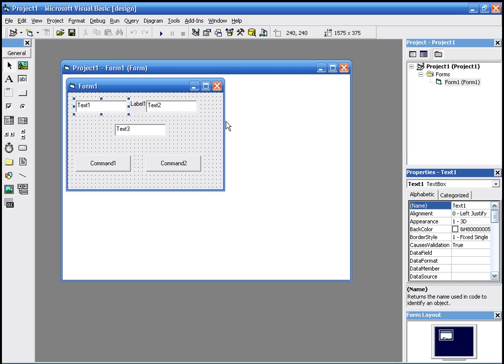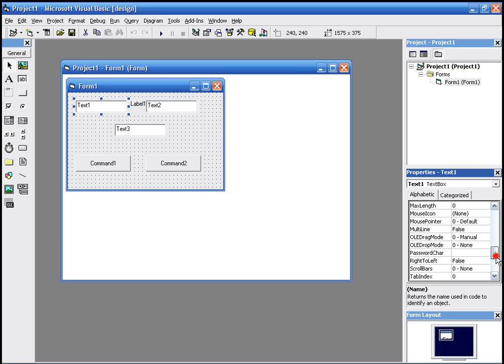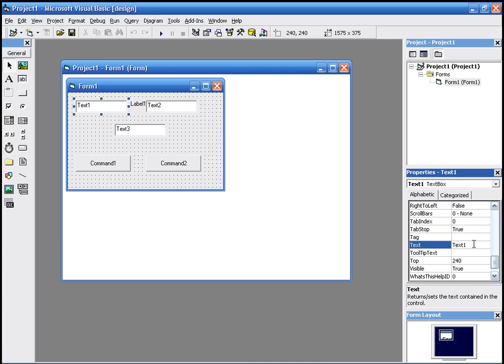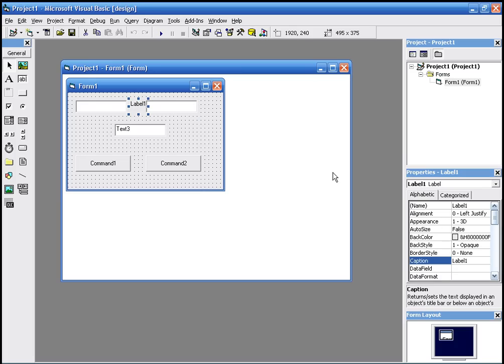To remove the text, we go to the text box. In the text box it's not called caption, it's called text. So we just remove the text from text box one, text box two, and label.